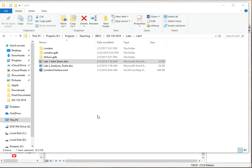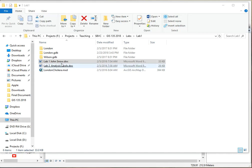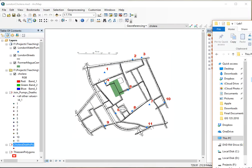Hello and welcome to the lab portion of the first class. There is a folder called lab1. When you open that folder you are going to see these files. Open up the MXD and also the Word document that is in there. The Word document will give you background on the Cholera outbreak in London many years ago.